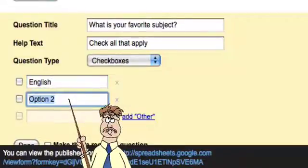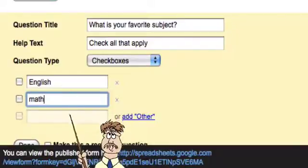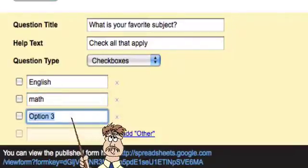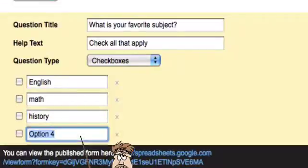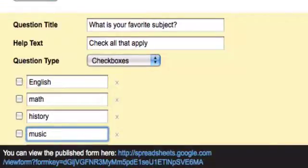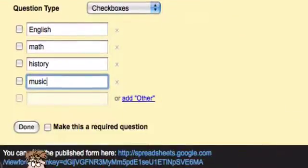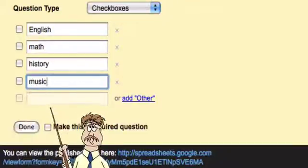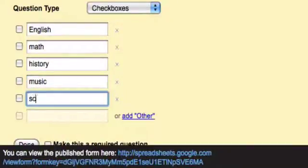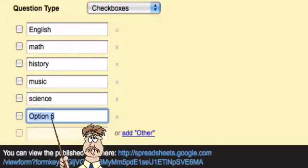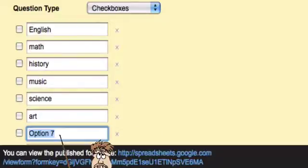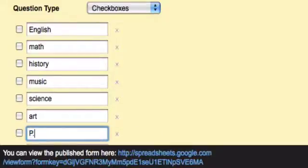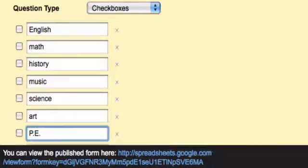And then for the next subject I'll put math. And let's see, history, and music. I probably should put science in there. So, science. And let's put art. And for my athletes in the group, I'll put PE.